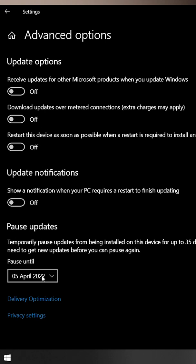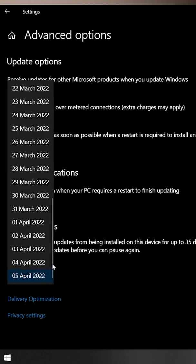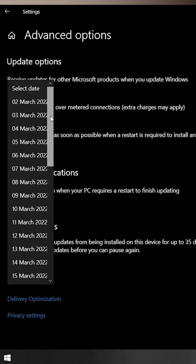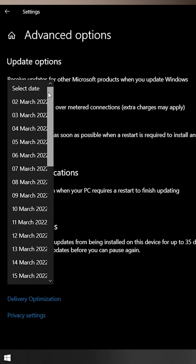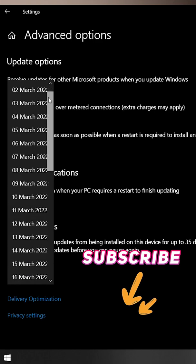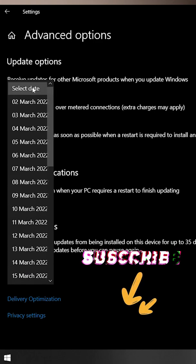Below that, a date is showing. Just click on the date and select your custom date for how long you want to pause updates. It starts from day one up to a month. This way, you can pause Windows updates.